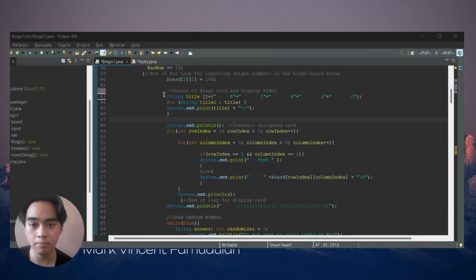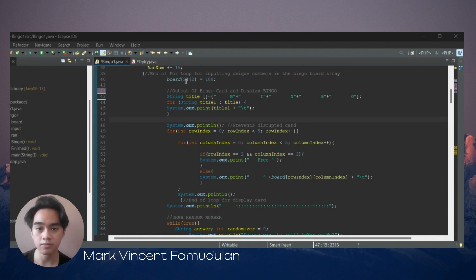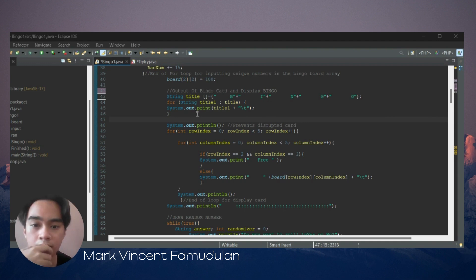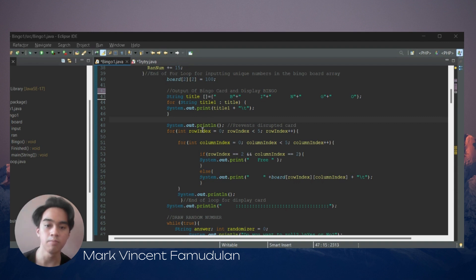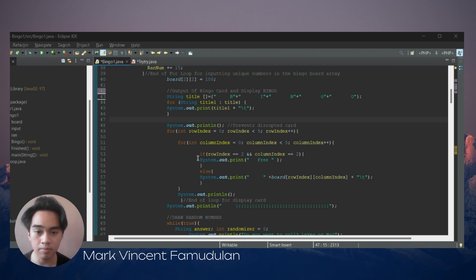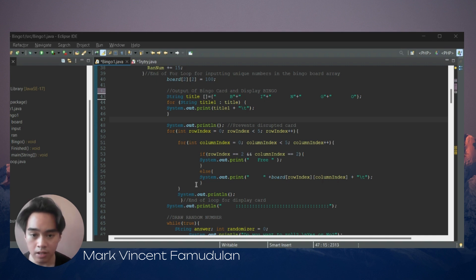I'm Mark Vincent Famadula and I will present how we solve the free space in the center of the bingo card. In line 40, we declare the value of our 2D array called 'board' to represent the row and column index, and set the value to 104 for the free space. Next, we print the BINGO title using a for-each loop. We then declare a nested for loop to display the bingo card. In the inner loop, an if condition checks if the index is row 2 and column 2 to print the free space in the center, and the else condition prints the unique random number. The outer loop adds a new line to prevent continuous repetition.